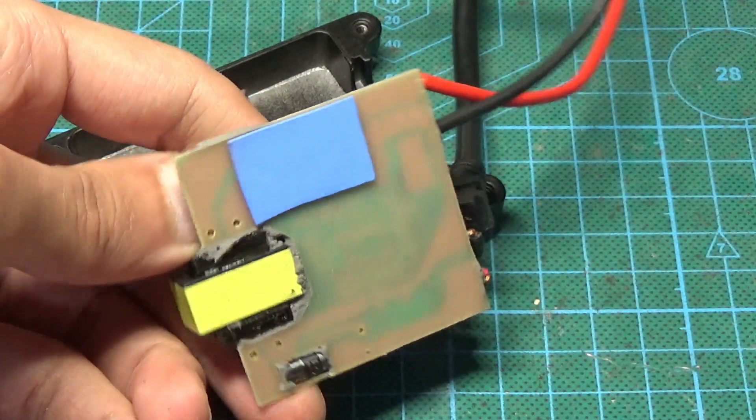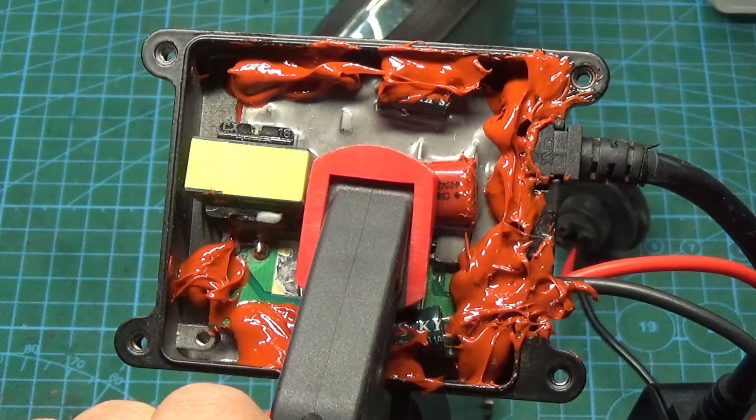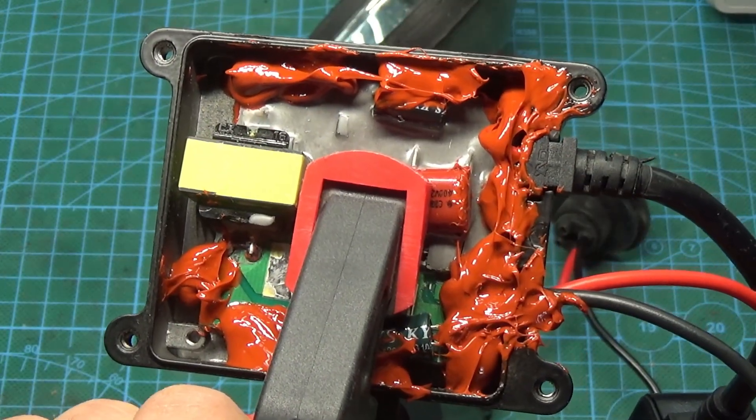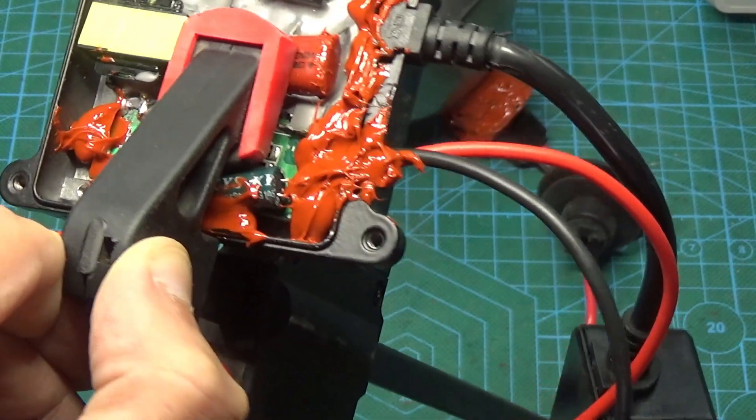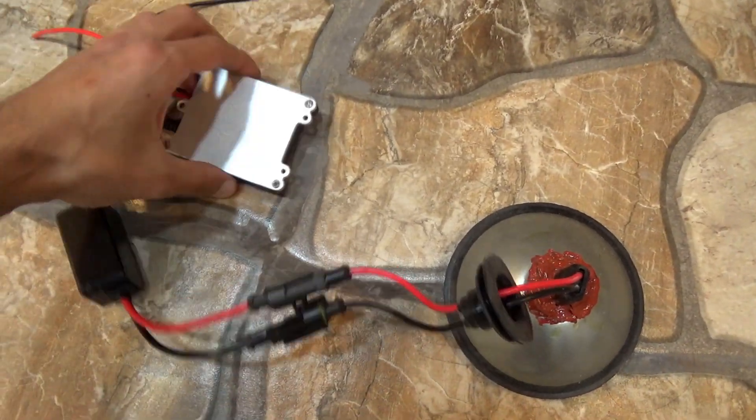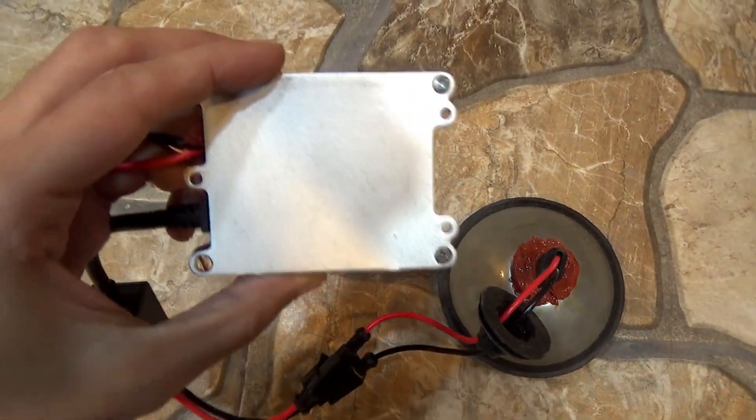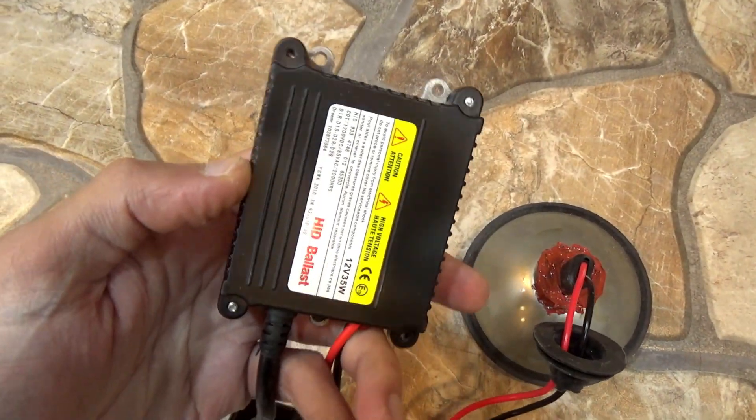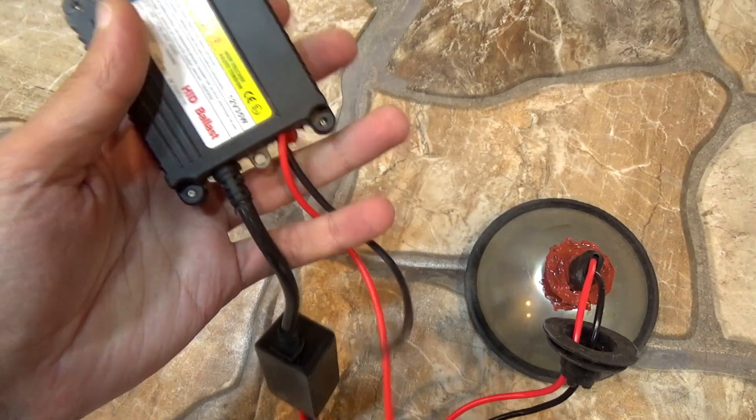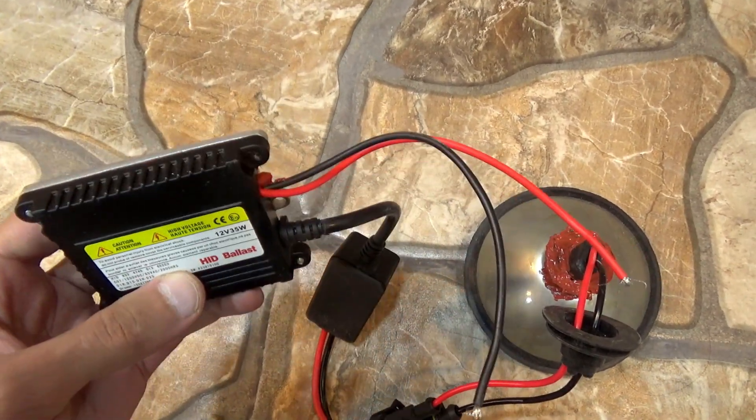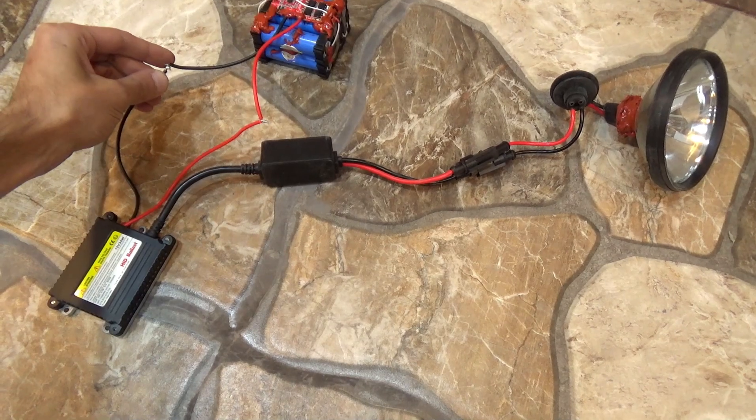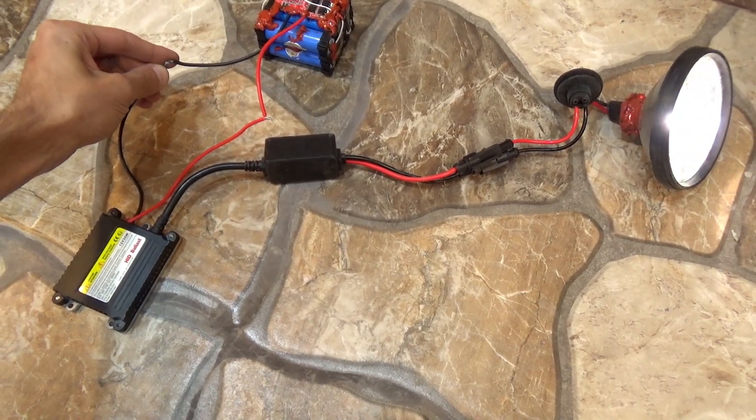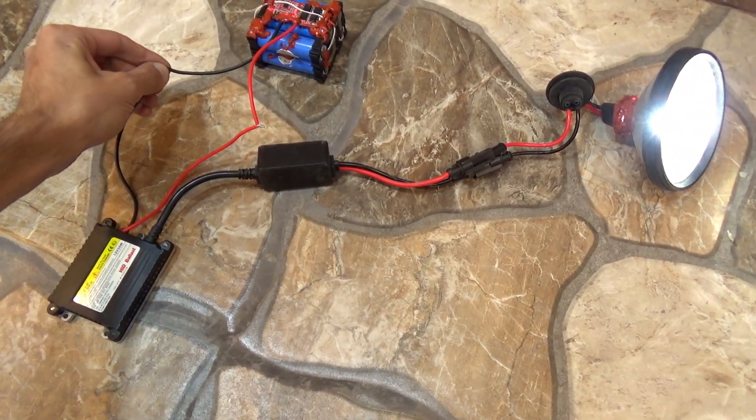Then I removed the board, added thermal pads, fixed it with a sealant and put it in place. True, in the course of this manipulation, part of the aluminum body of the ballast and screws were lost. Fortunately, I found a replacement in my trash. There will be no power ripple in our design, so I hope the unit will work for a long time.